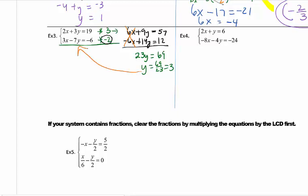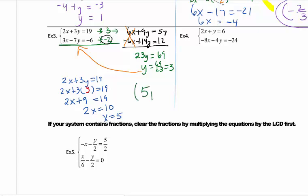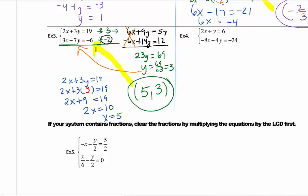We take this y value and go back to the original equations to plug in — either one is fine. I'll plug y equals 3 into the top equation: 2x plus 9 equals 19. Subtracting 9 from both sides gives 2x equals 10. Dividing both sides by 2 gives x equals 5. So my answer is 5 comma 3. Make sure you list x first, then y. Since I used the top equation, to check I would plug the answer into 3x minus 7y equals negative 6.